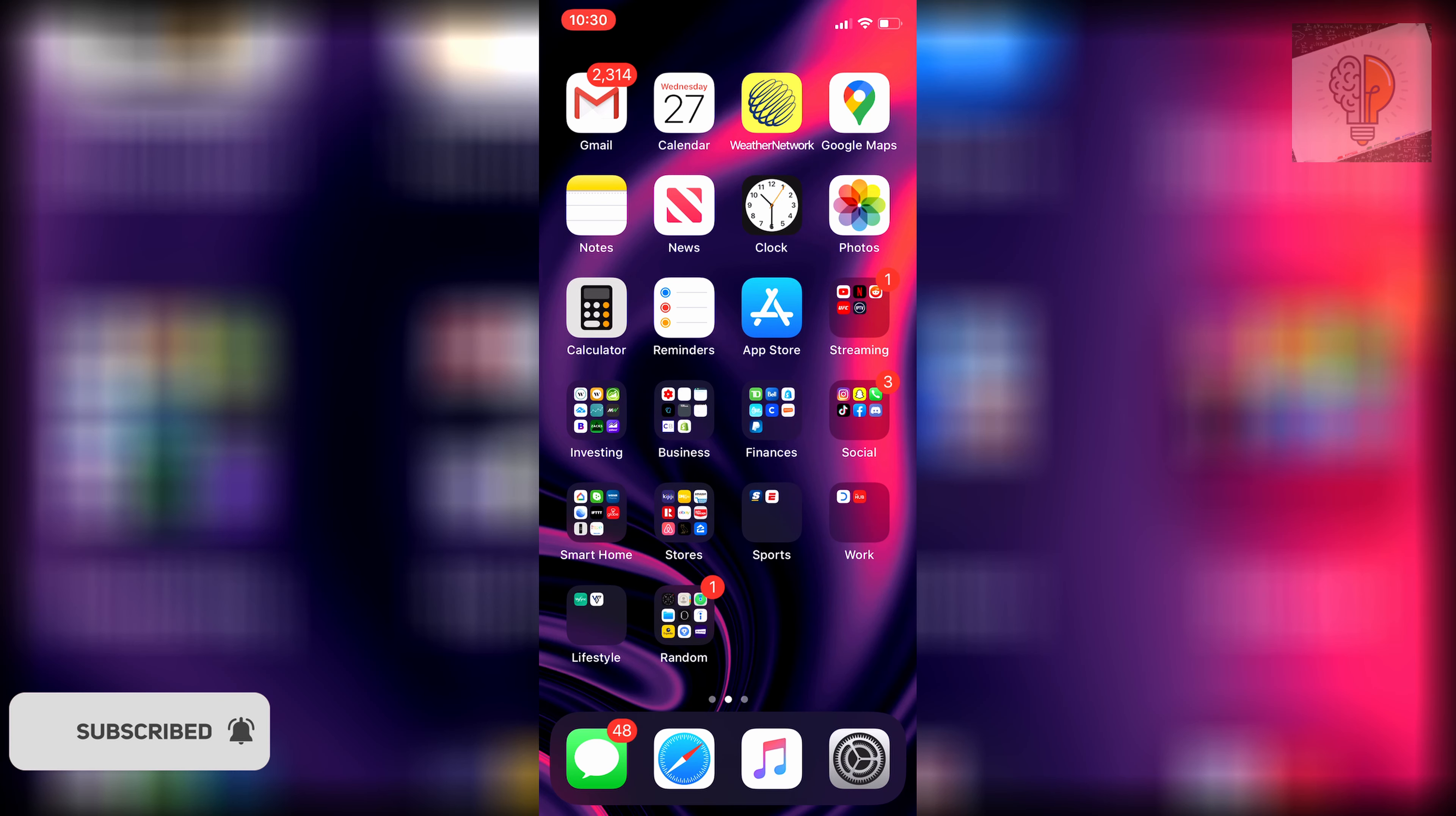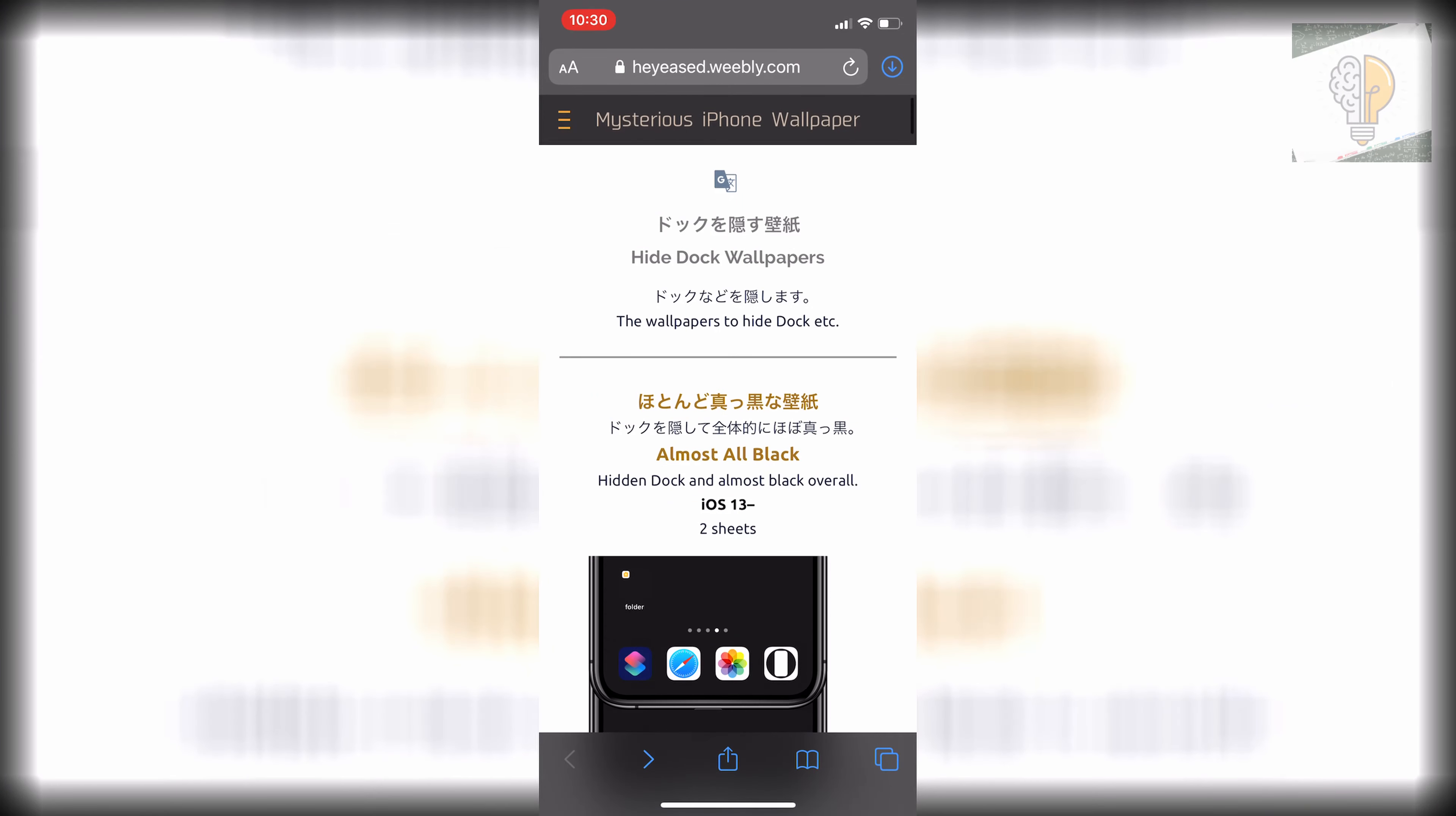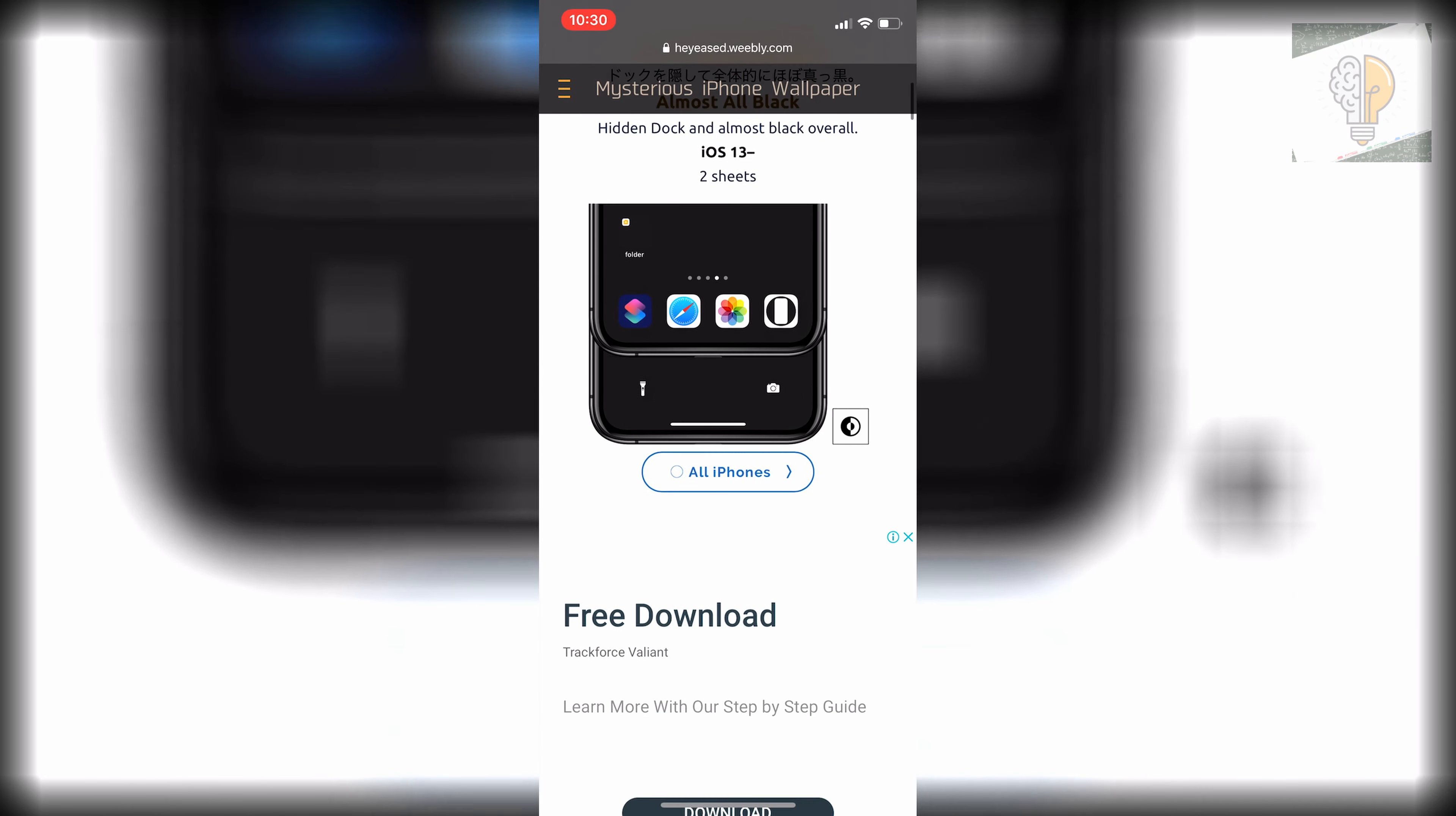So first things first, just go to the link in the description that I have there. It'll bring you to this website that I have open right here, and once you're on this website you'll see that there are tons of different options so you can just scroll through.